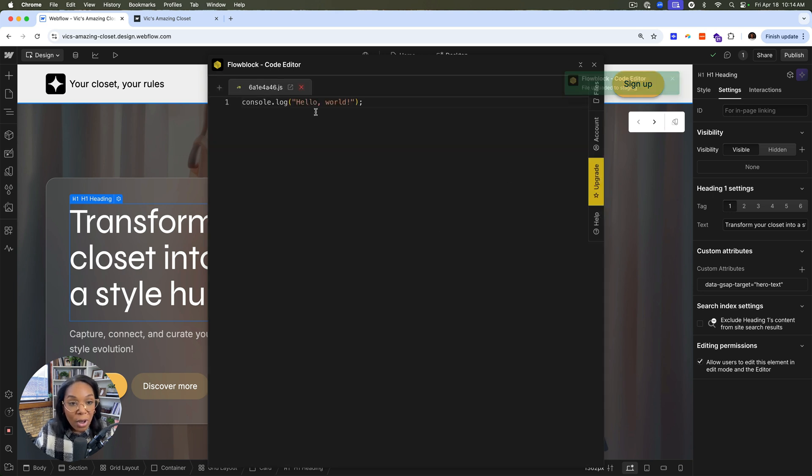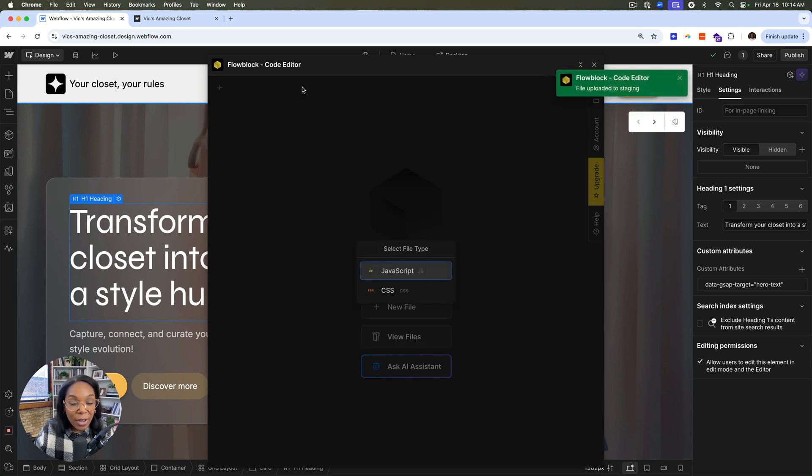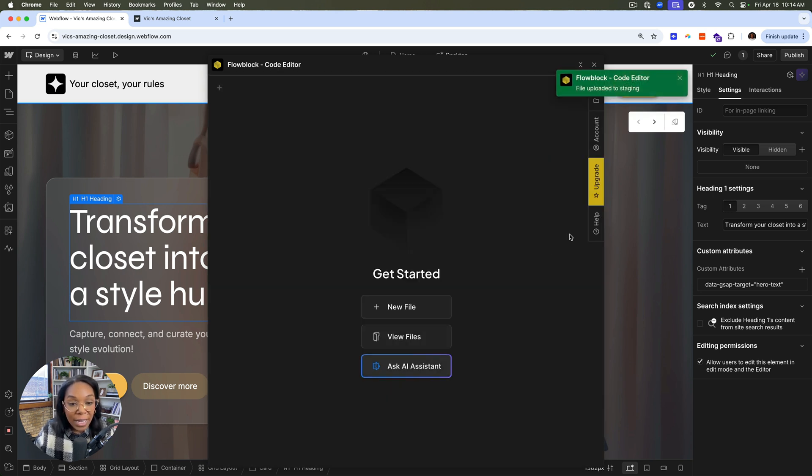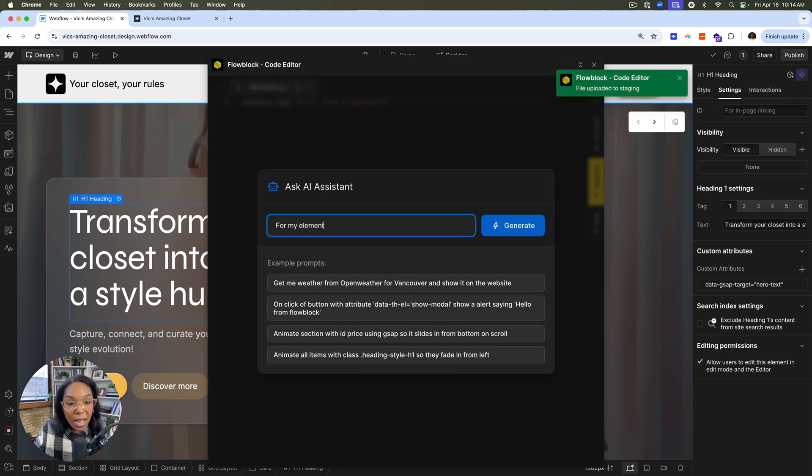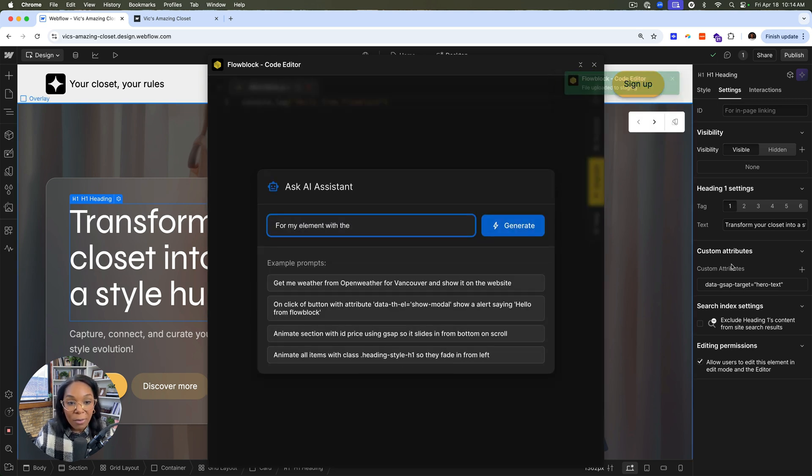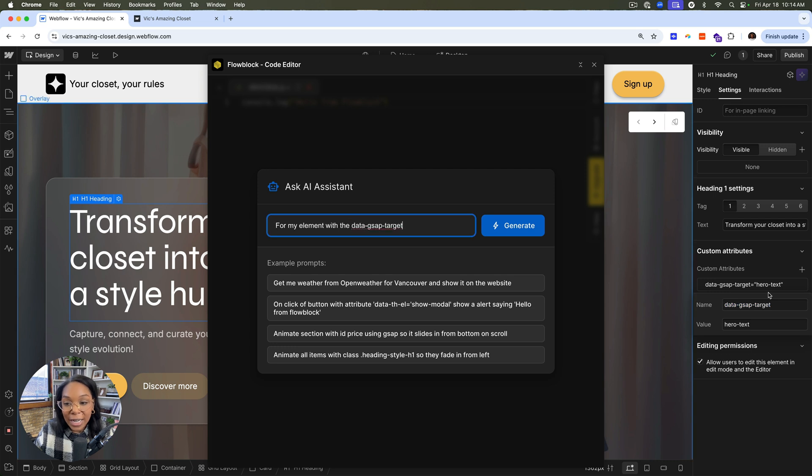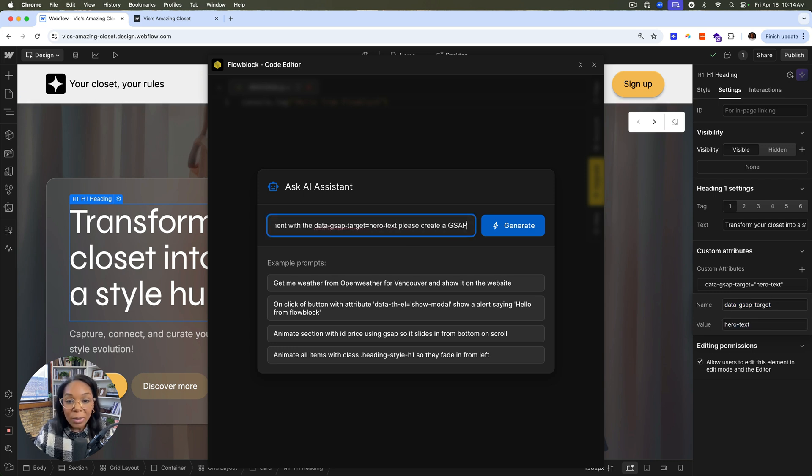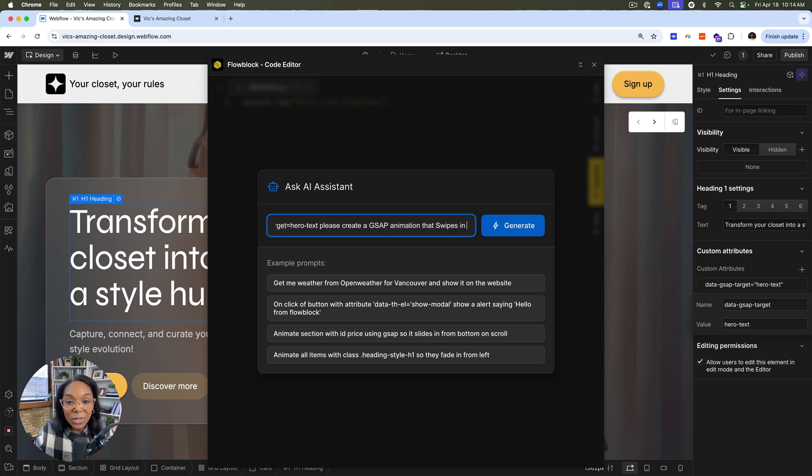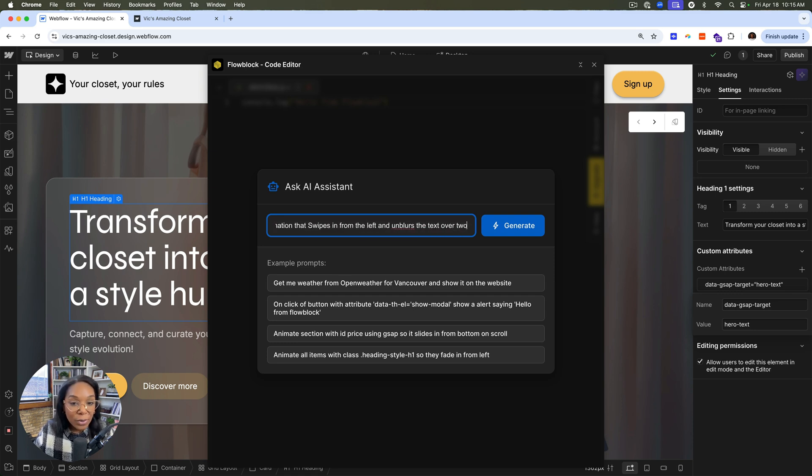So I'll jump into the JavaScript file, close it really quickly, and then ask the AI assistant to help me for my element with the data GSAP target hero text attribute. Please create a GSAP animation that swipes in from the left and unblurs the text over two seconds.